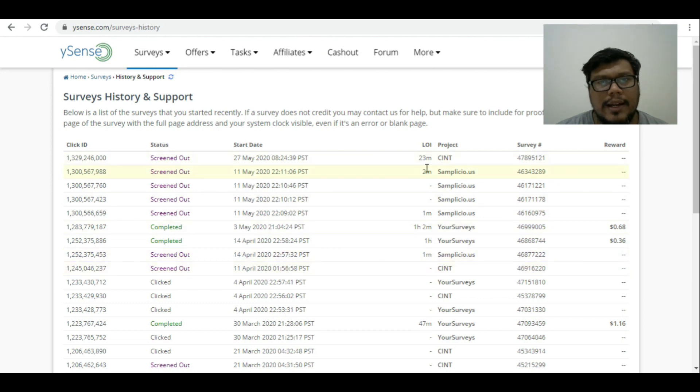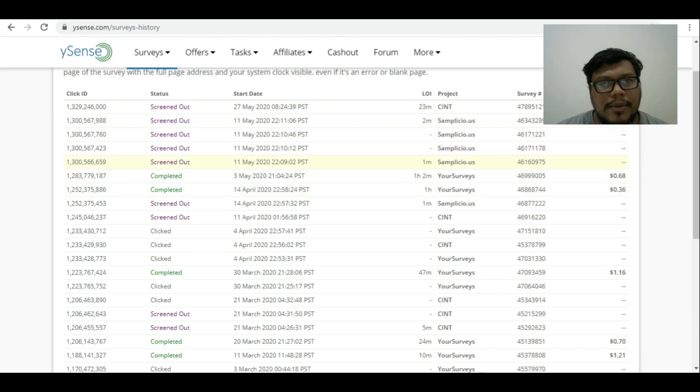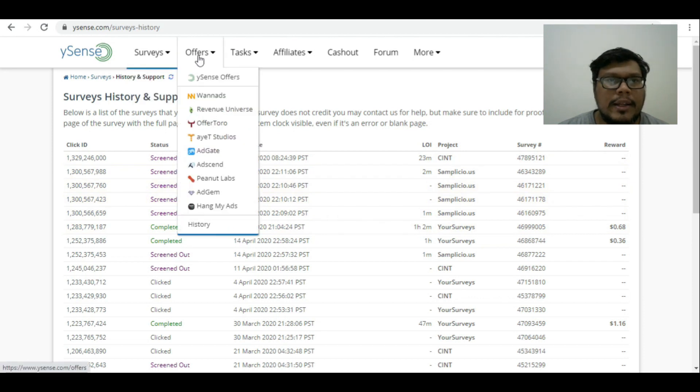When exactly, how many minutes, what all surveys you had done, what all got timed out and what all completed. This is one way of tracking the survey.